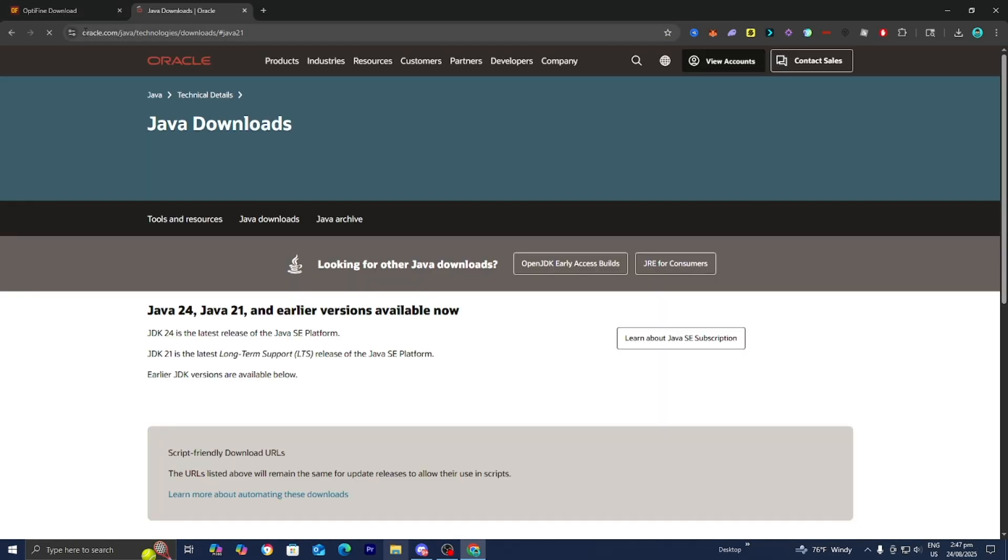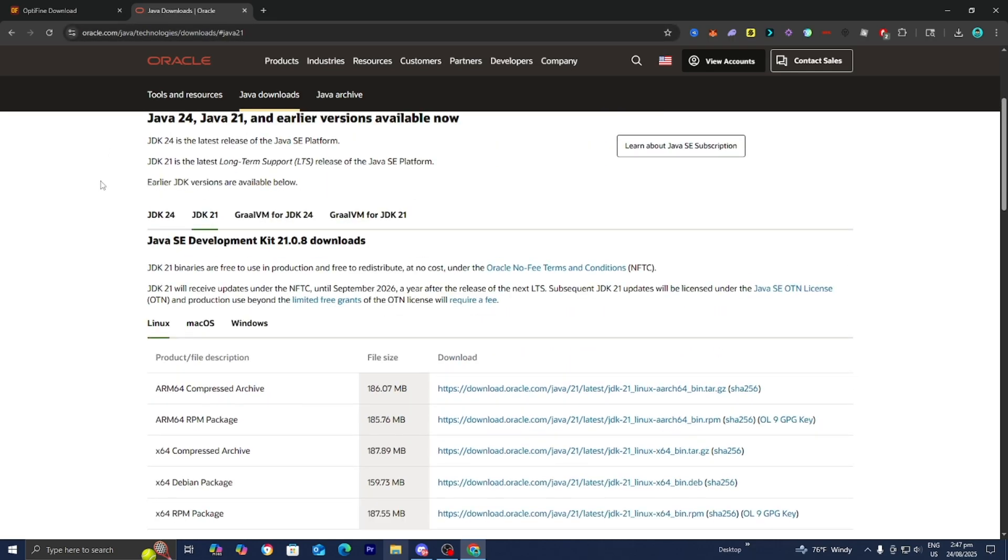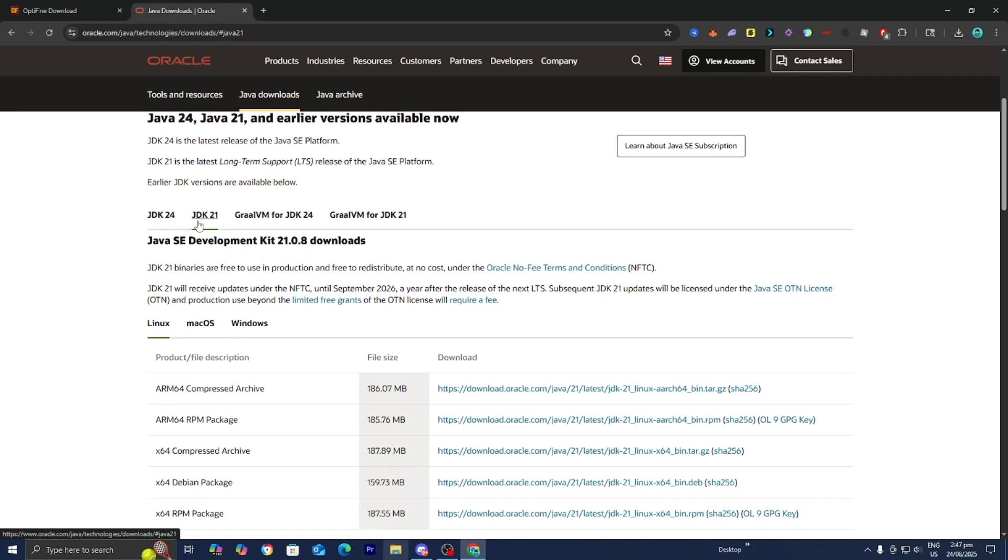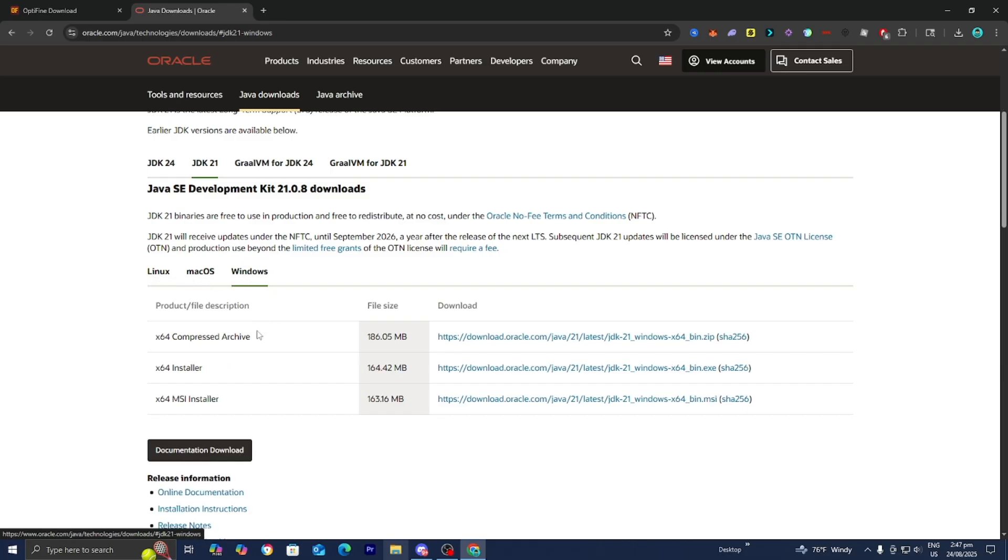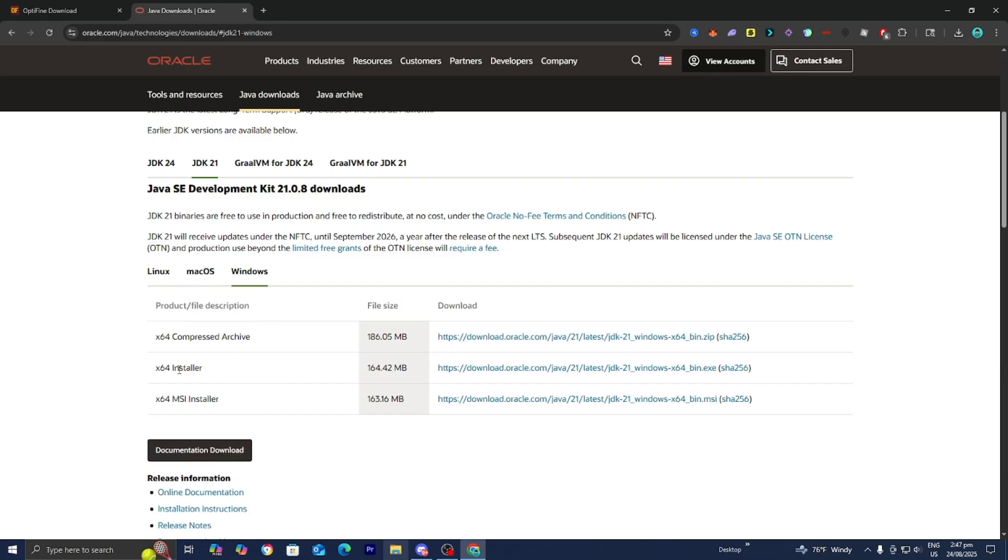Go to the official Oracle.com/Java website and make sure that JDK 21 is selected. Then install Java for Windows, the x64 installer, and it will walk you through the entire setup wizard.